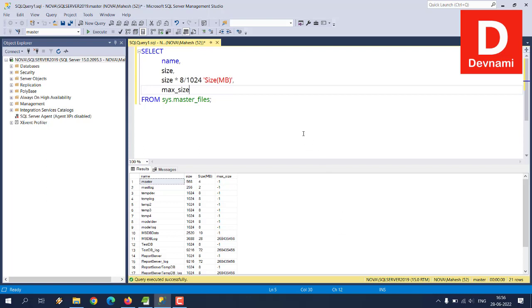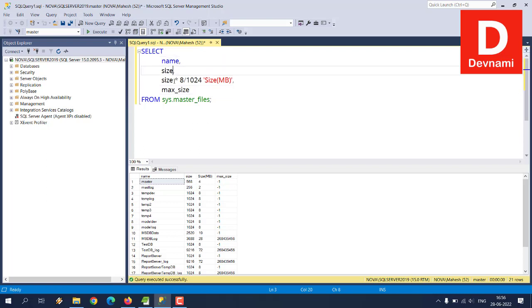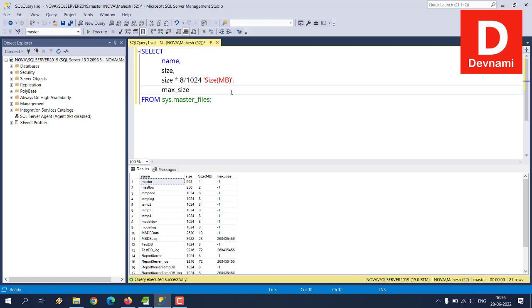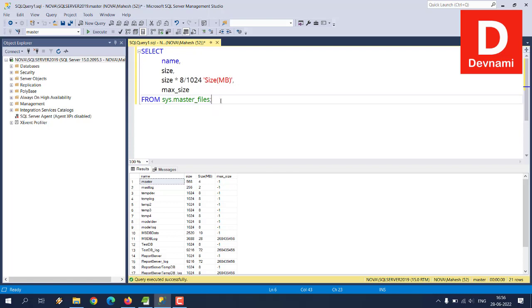So we have seen three queries for checking database size: one being exec space then stored procedure SP_helpDB, exec then space stored procedure SP_databases, so those two queries, along with the third query where you get to check name, size, then size in MB and max size, so all of that fetched from master files from our systems.